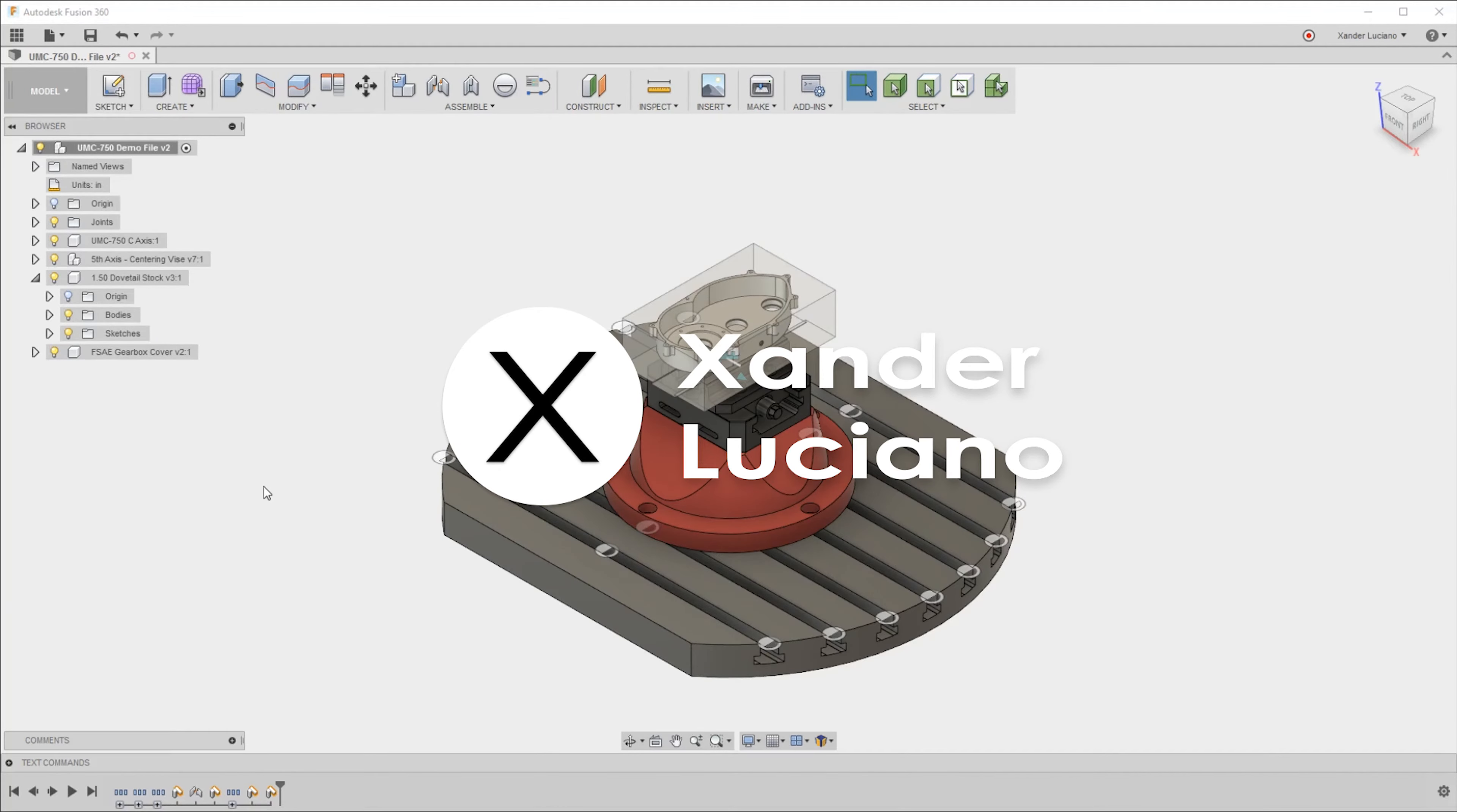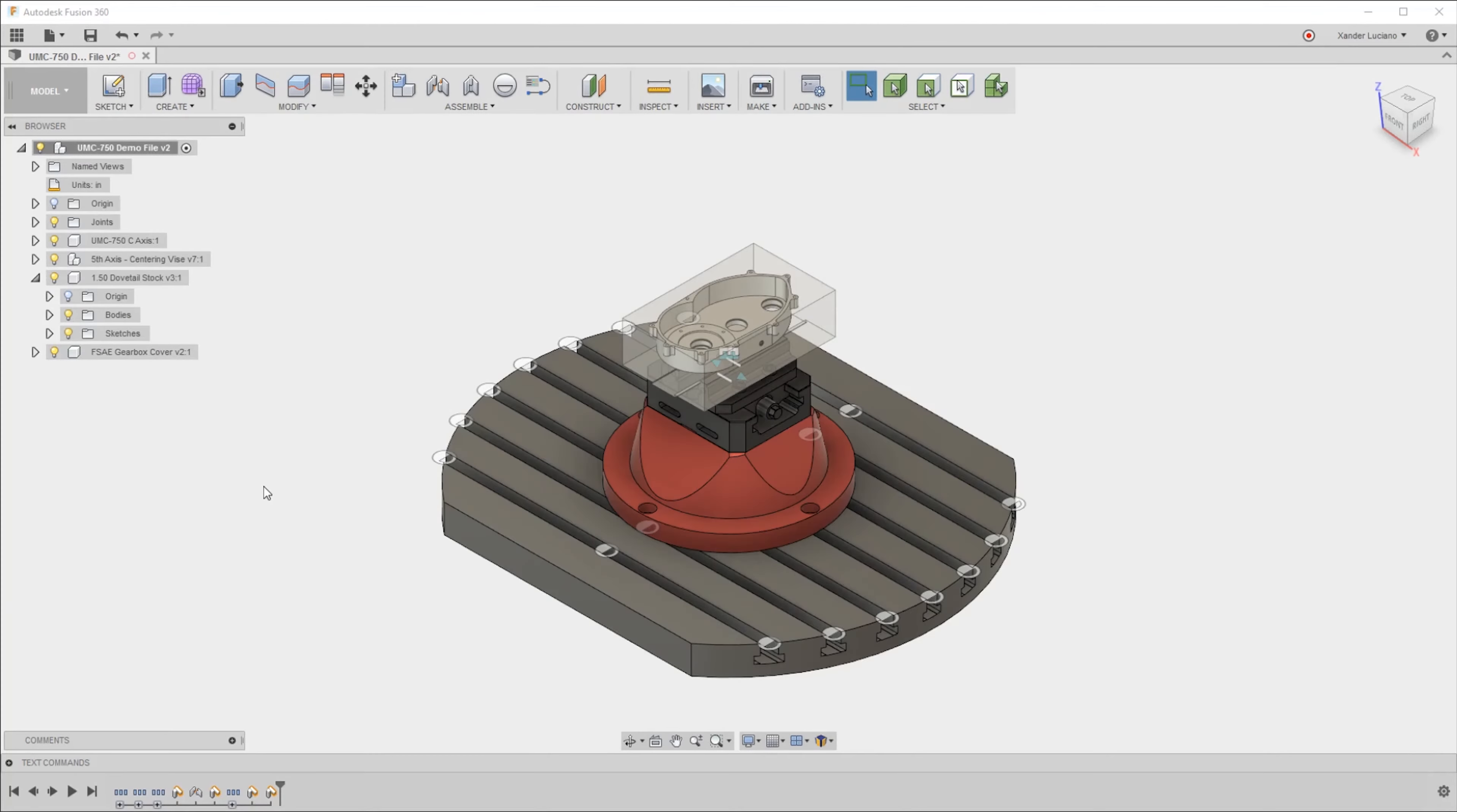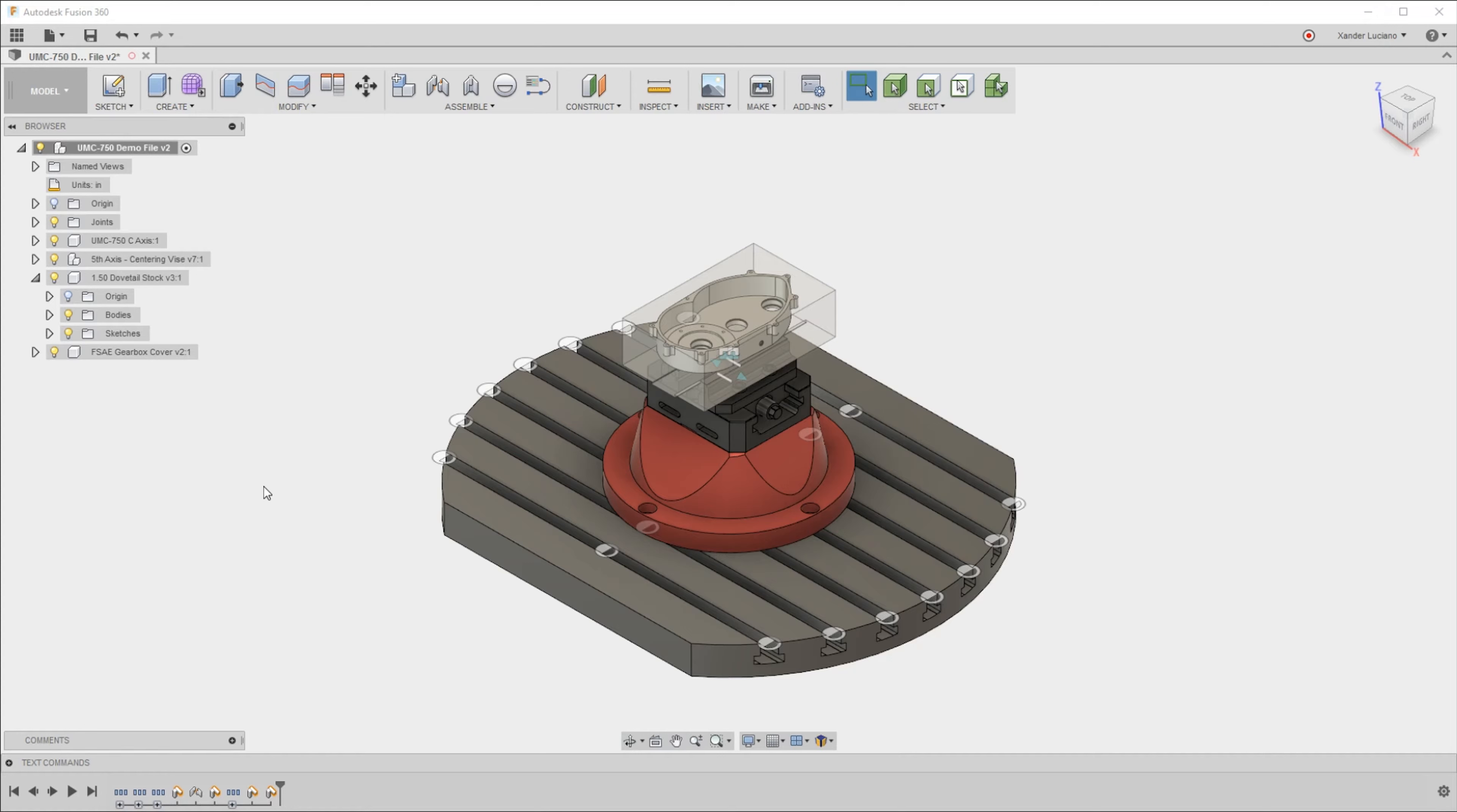Hey guys, Xander here at the Fusion Cam team. Today I wanted to talk to you about moving bodies versus moving components. There's a difference, and I want to explain why I think you should be using move components more often than bodies.